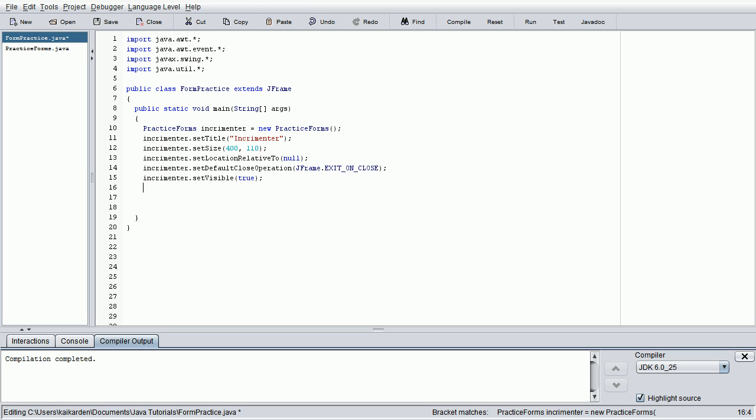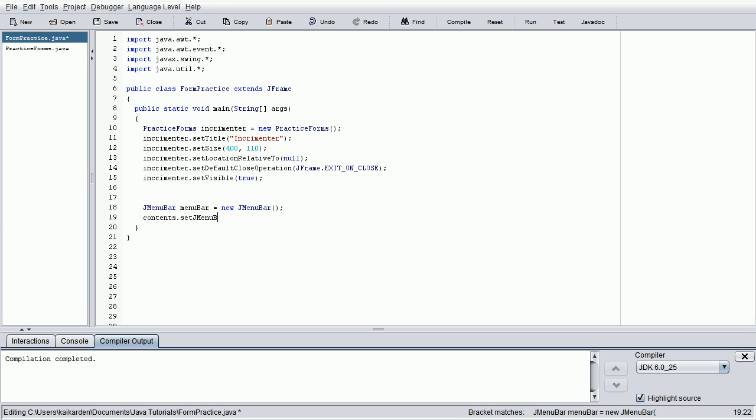So, the first thing we're going to be doing is creating the actual menu bar to add. So, JMenuBar, pretty self-explanatory, just like everything else. I'm going to call it menu bar, new JMenuBar. And once we've created that, we need to physically add the JMenuBar to the actual form. So, contents dot set JMenuBar, and then we're going to set it as MenuBar. Pretty easy stuff so far.